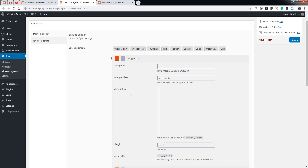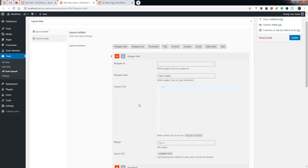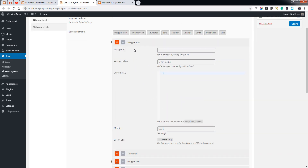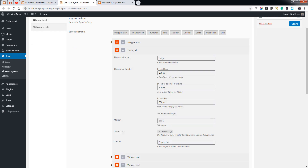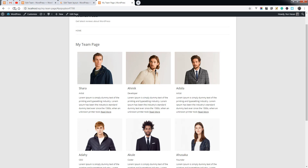You can add a new class or ID for each element and custom CSS. Let's change the thumbnail options — change the height — and save the layout. Let's see what happens.